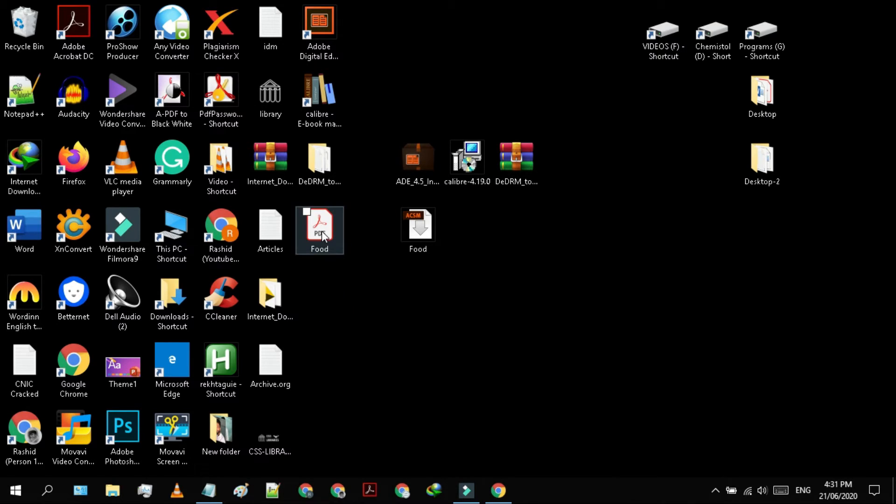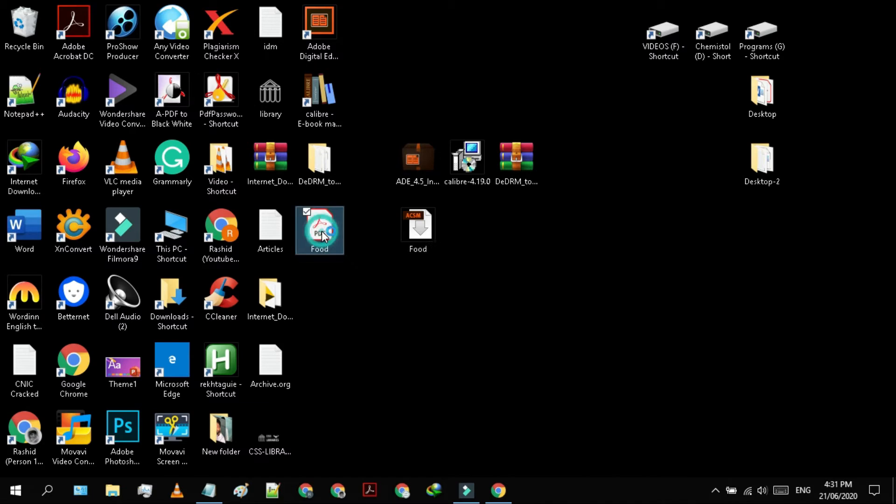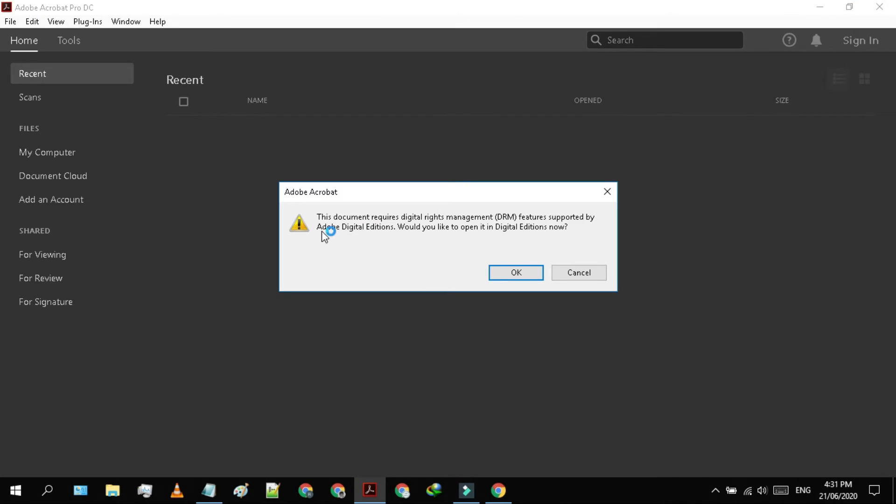When we try to open it, it shows an error message that it can't be opened.